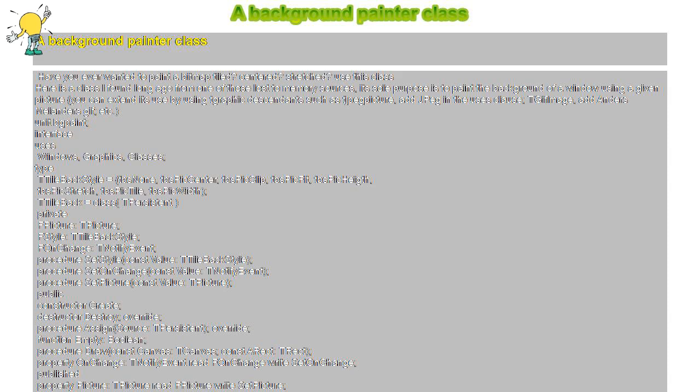Unit bgpaint. Interface uses Windows, Graphics, Classes. Type TTileBackStyle equals: tbsNone, tbsPicCenter, tbsPicClip, tbsPicFit, tbsPicHeigth, tbsPicStretch, tbsPicTile, tbsPicWidth.